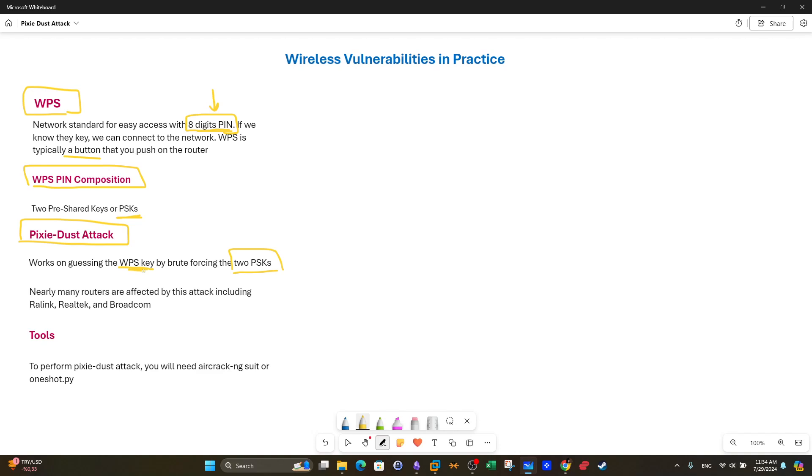Now what are the routers that have the WPS button? Nearly most routers have this button and the problem is most of these routers are affected by this issue. For example we have Broadcom, Realtek, RA Link are among the models.